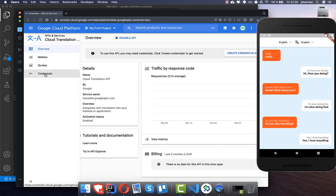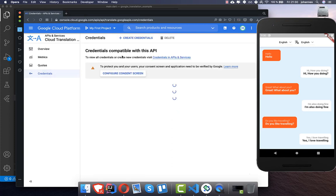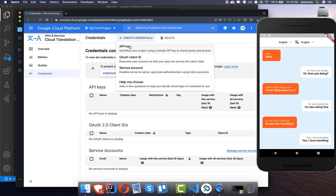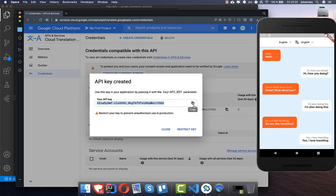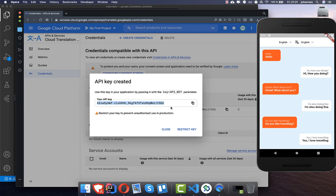Then you need to go to the Credentials section, create a new credential, and select API Key. Copy this API key — you need it for the translation service.